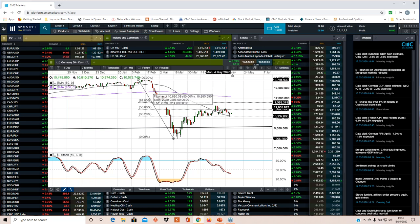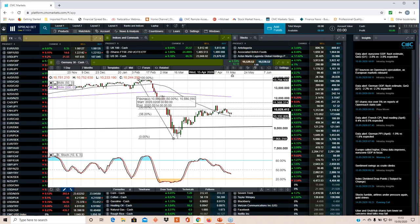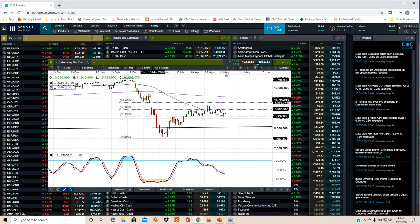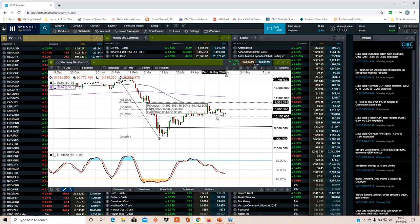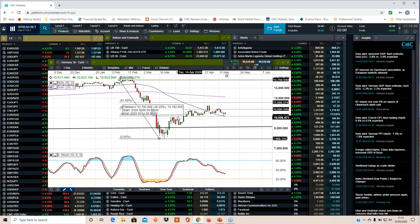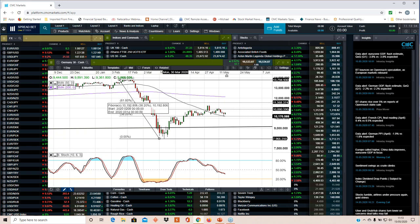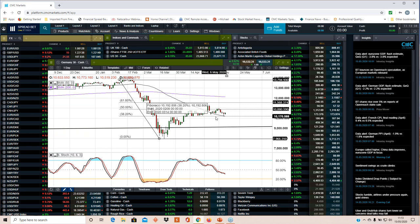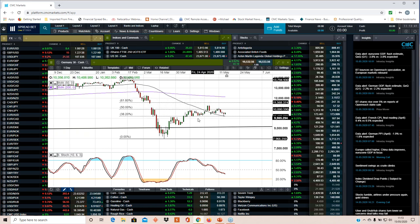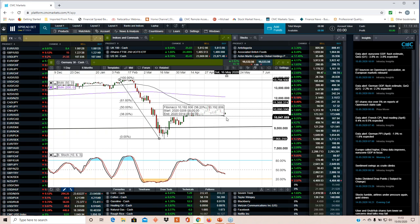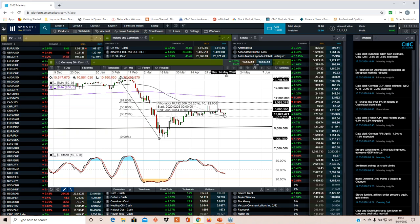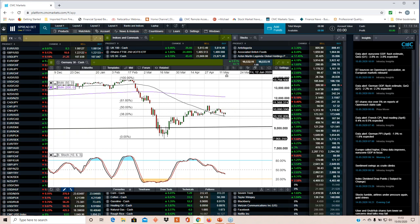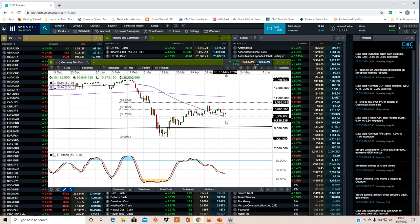Why do I say that? Because at the moment we haven't as yet been able to take out the highs that we saw at the end of April. We have got a potential left shoulder here, we've got a head here, we've got a potential right shoulder here. So where does that put our neckline? It puts our neckline very neatly on this 38.2 Fibonacci retracement level right here.